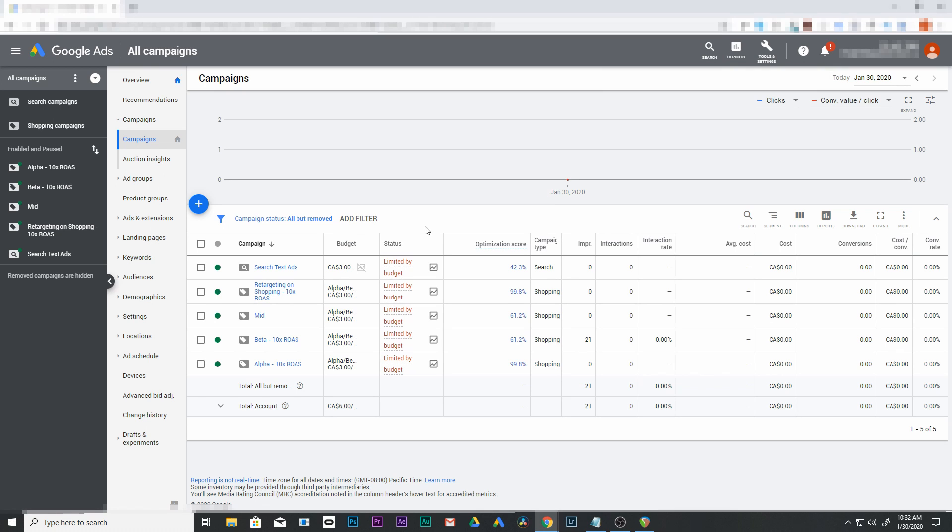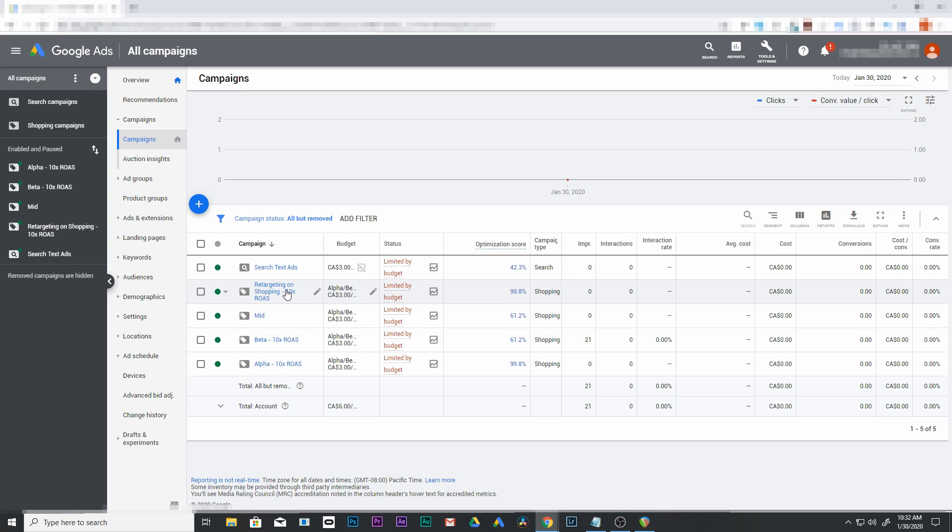The first thing you want to do is open up your Google Ads. I have the alpha and beta structure already set up, and we're going to set up retargeting for search. But before you do this, make sure that you have your conversion tracking set up through Google Ads.